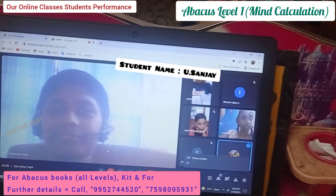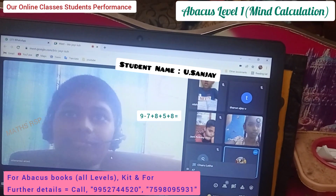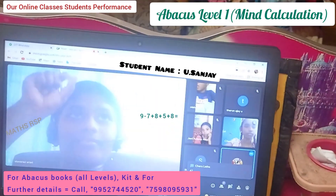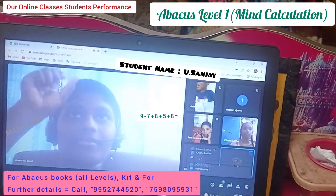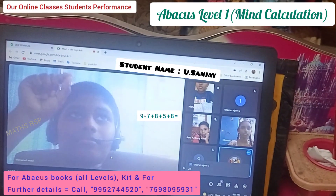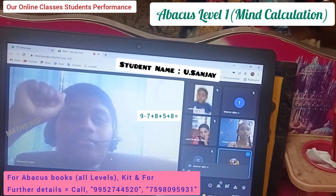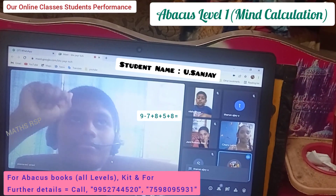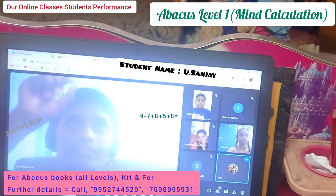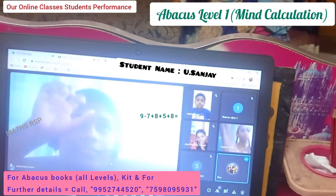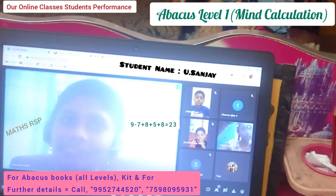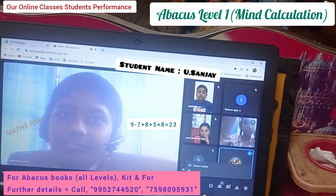Third question: 9 minus 7 plus 8 plus 5 plus 8. Answer: 23. Very good, Sanjay.